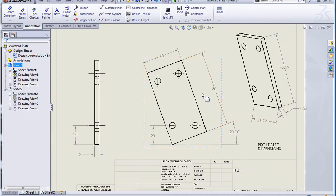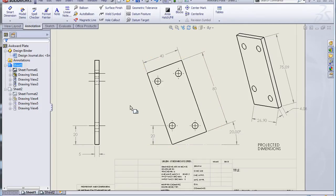What projected dimensions does is gives me what the dimensions are relative to a plane that is parallel to my screen.